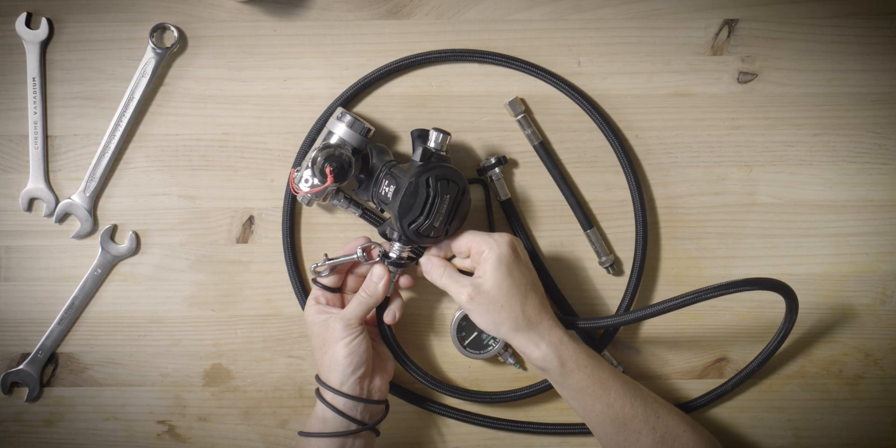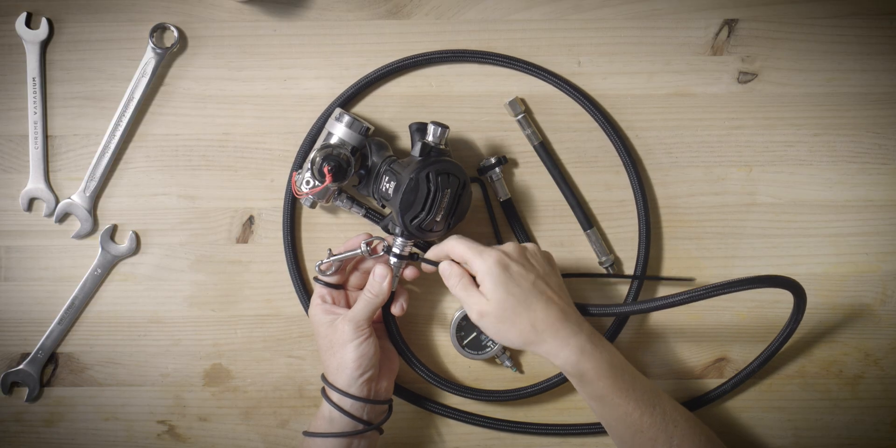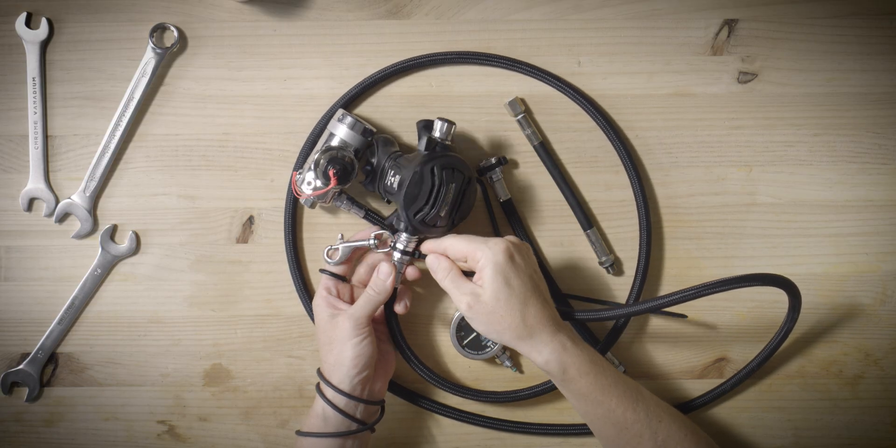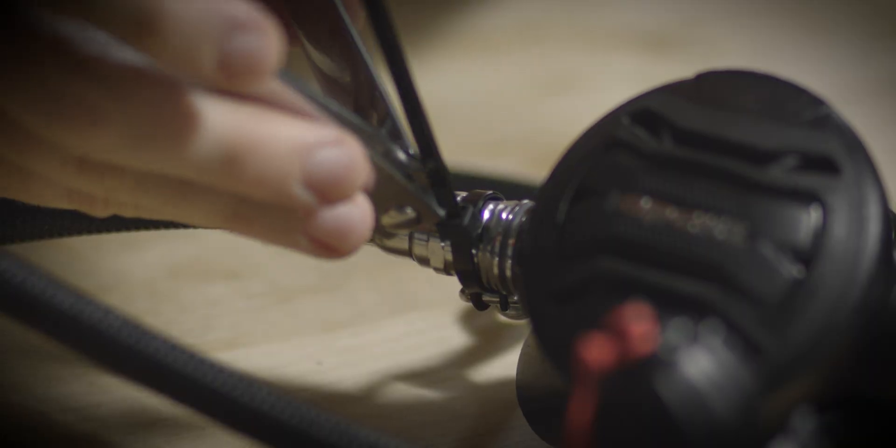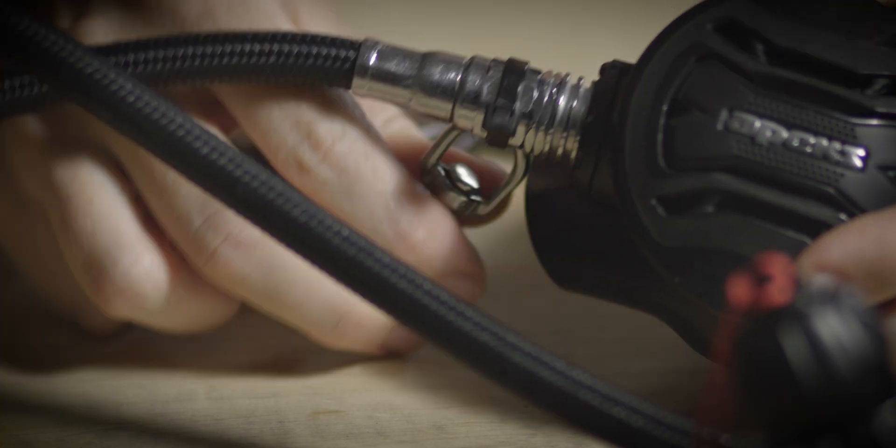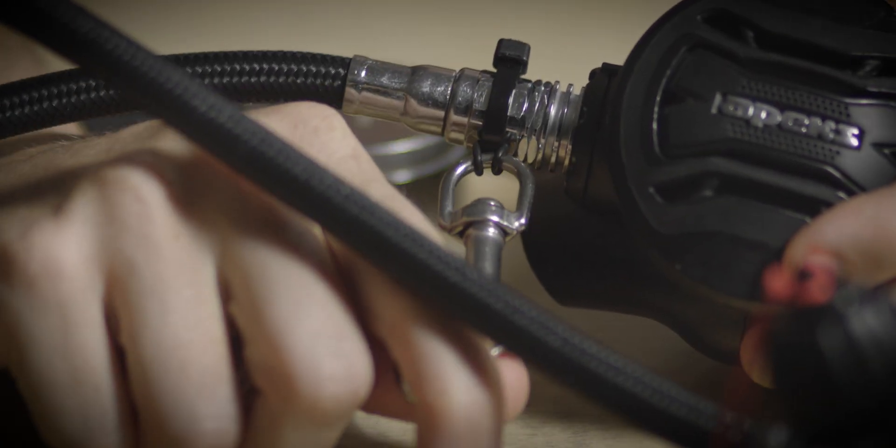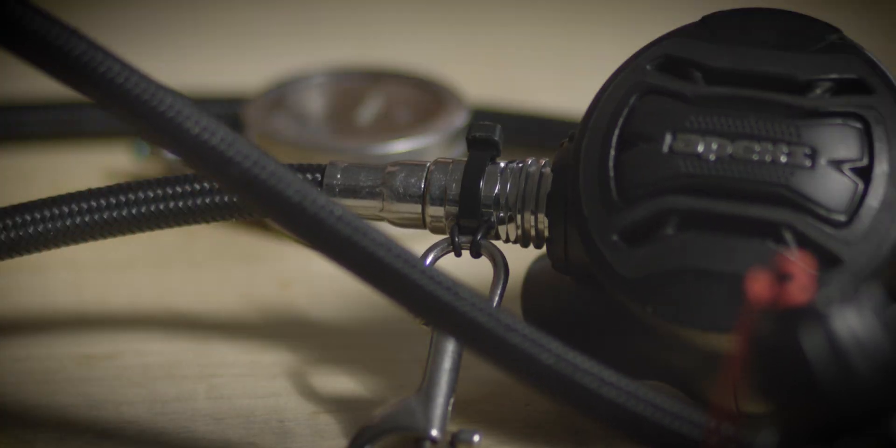To see the breakaway bolt snap in action, check out our video on side mount regulator skills by clicking the card in the upper right corner.